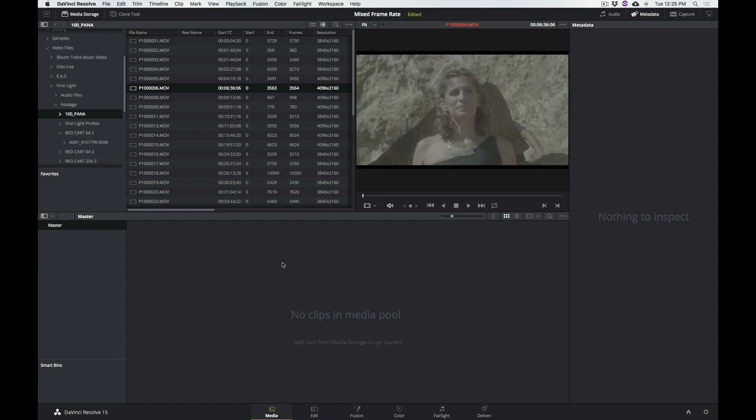So what I wanted to talk about today is something that I see coming up in the forums quite a bit, which is how to deal with different frame rate footage within the same timeline. So how do you get Resolve to play back those clips properly? There's a little bit of confusion. Let me see if I can clarify some things.